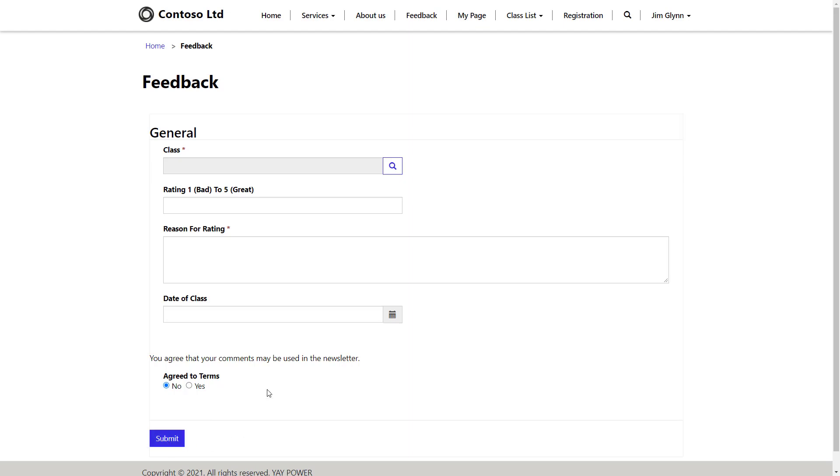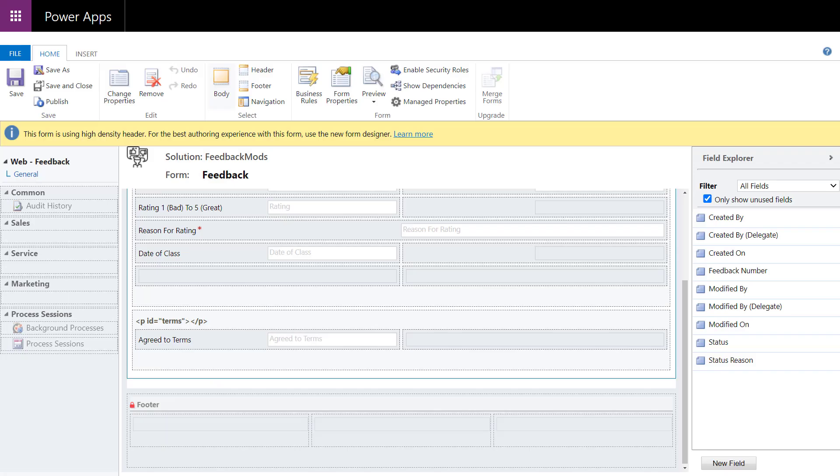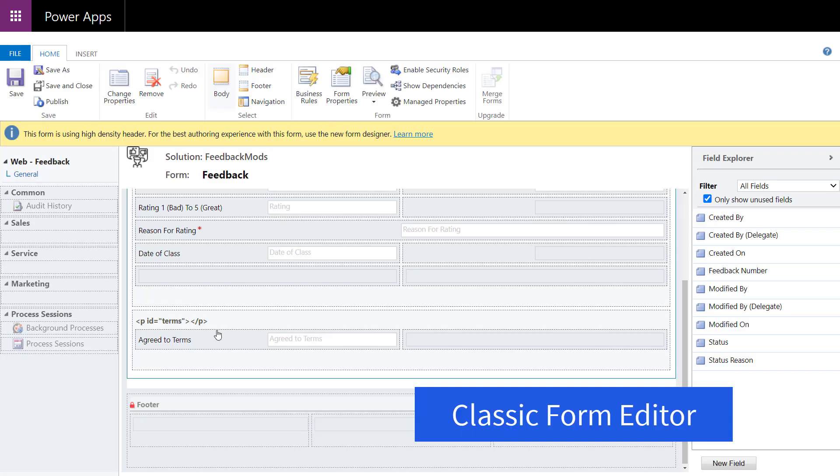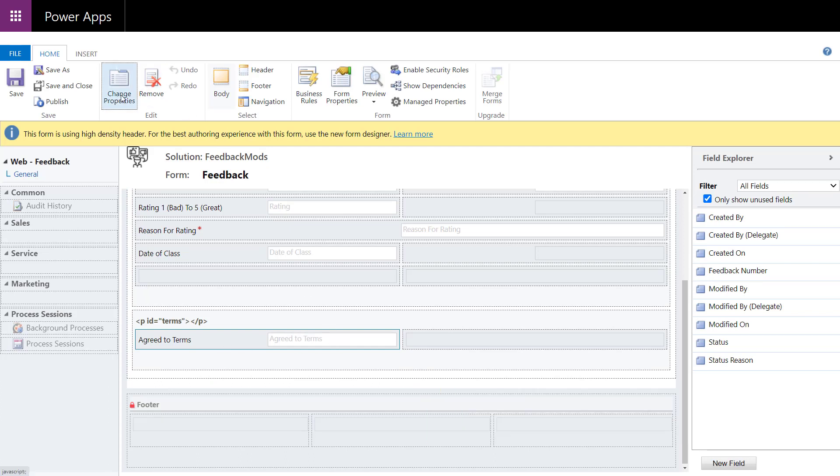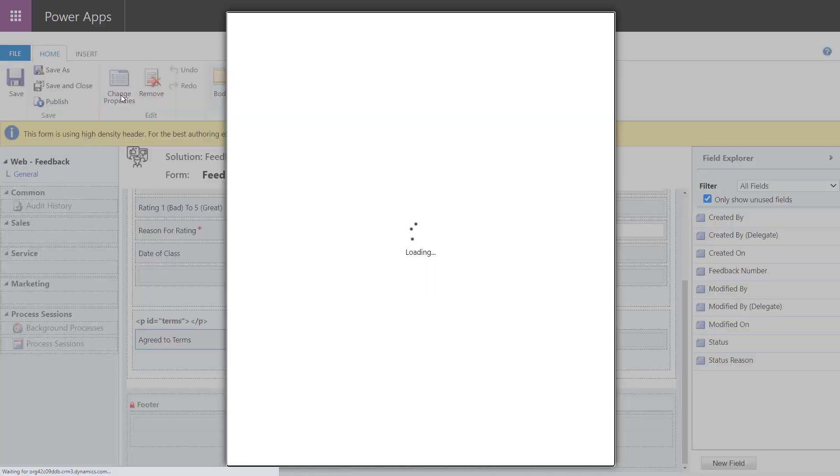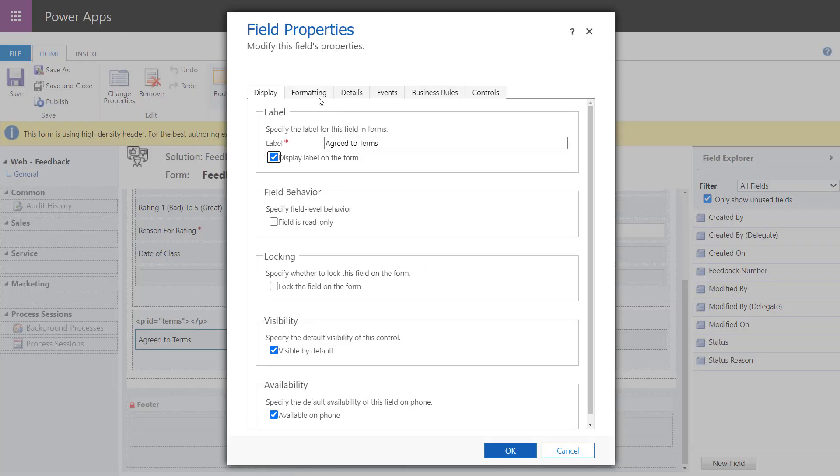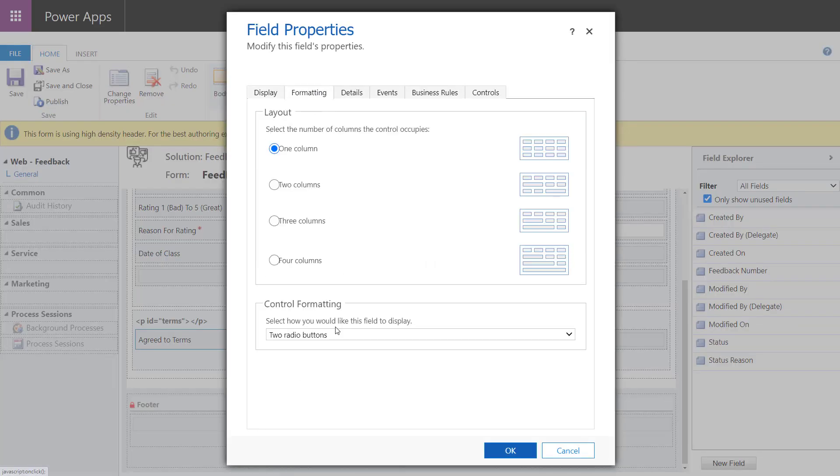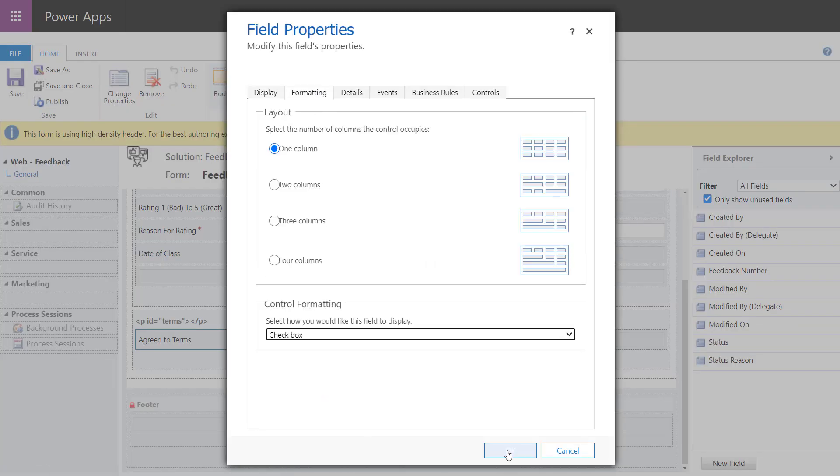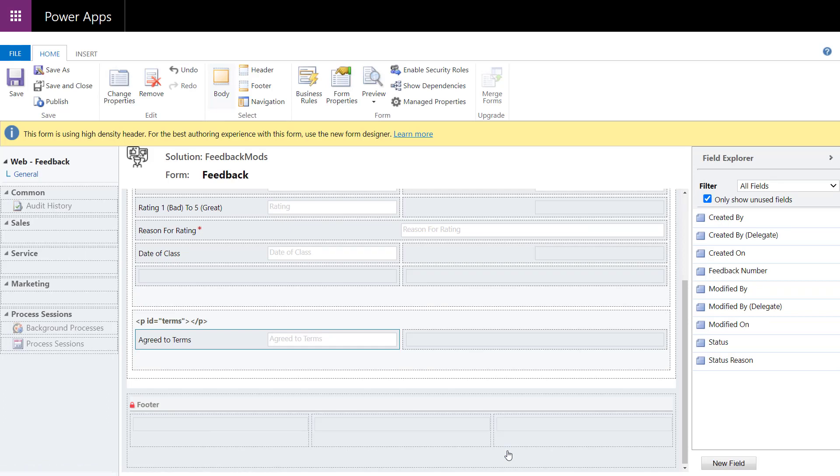So while we're at it, let's try to hide and show that submit button. First thing I'm going to need to do is make that agreement terms, yes, no radio button into a checkbox. Now I need to go into the classic form editor for this. This is something that I'm not able to do in the new form editor yet. I'm going to switch that to checkbox and then we're going to save and publish this particular form.